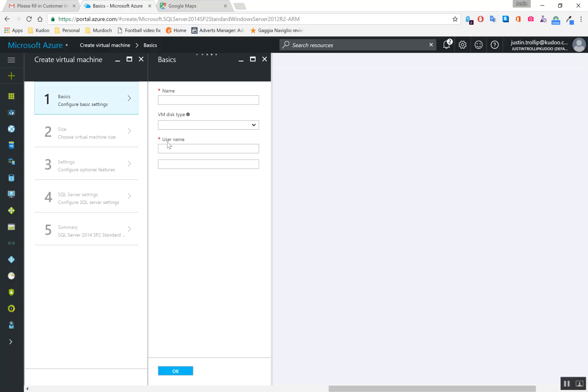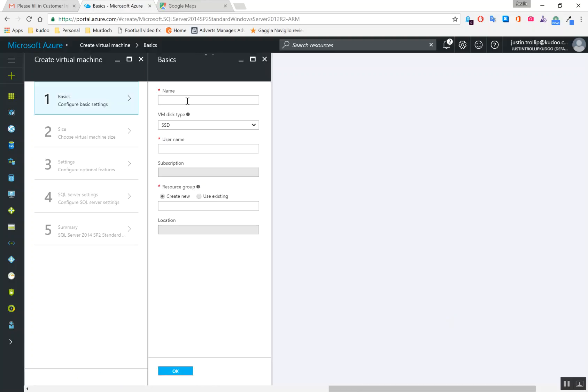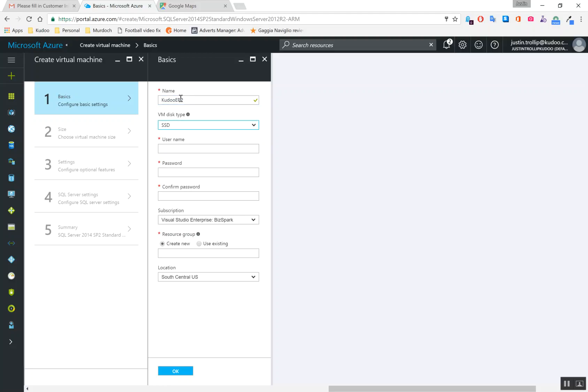Okay. So now we're going to configure the basics. So what I'm going to do is I'm going to call this, my company is Kudu. So let's call this Kudu ERP. And I'm going to use my own username here and I'm going to just set up a password. Okay. Here's my subscription.